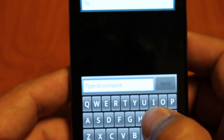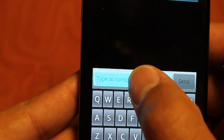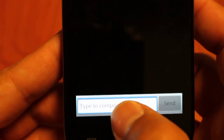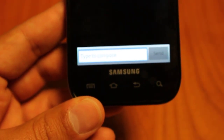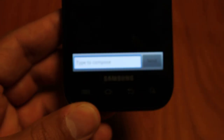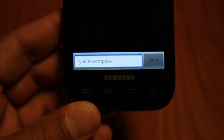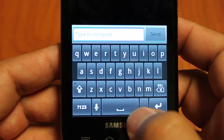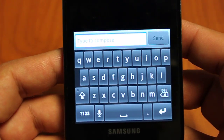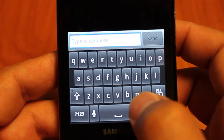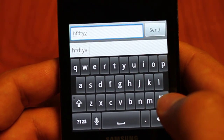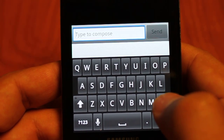So first let's go to our messaging and then let's change our input method and go up to our Android keyboard. So we go in and this is the stock layout — very basic, very simple. It has word prediction in that bar on the bottom once you start typing.